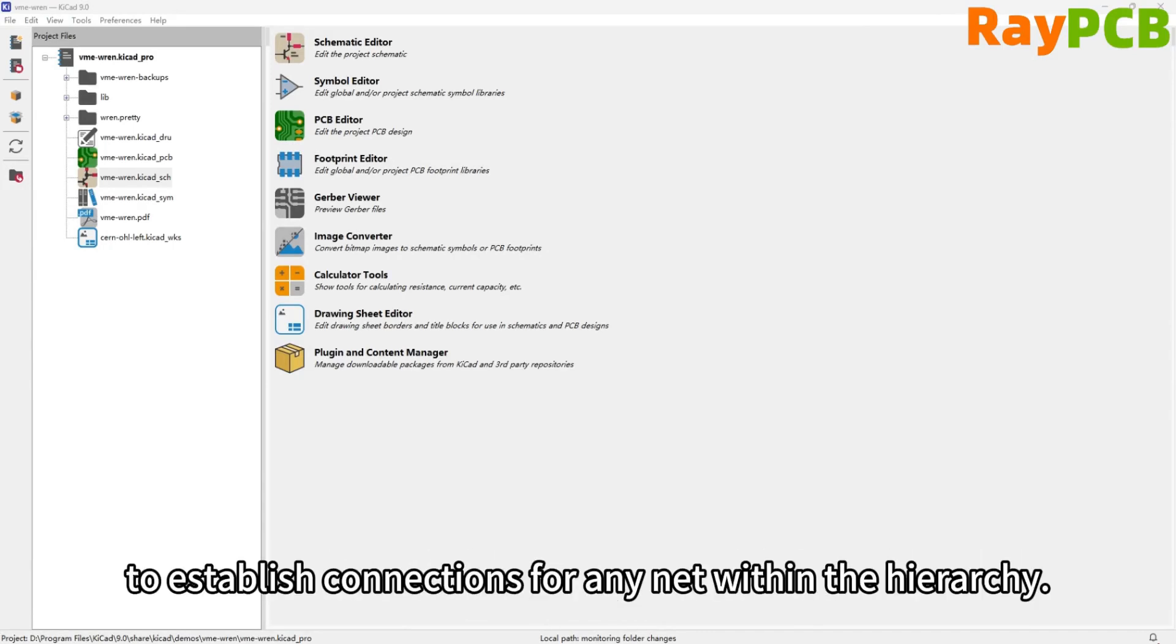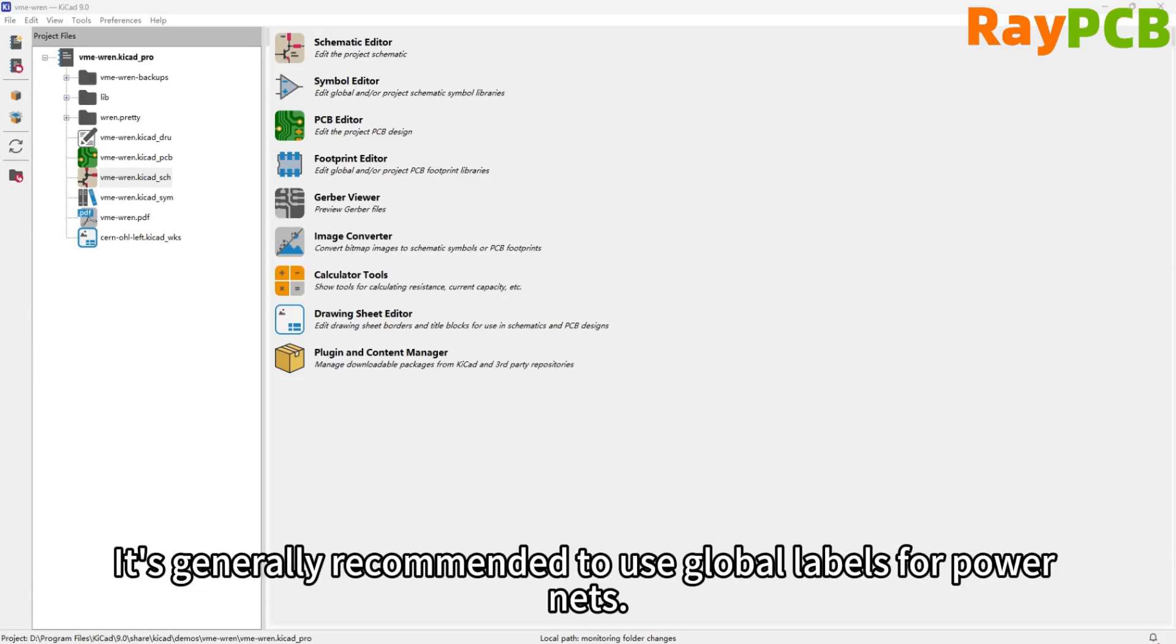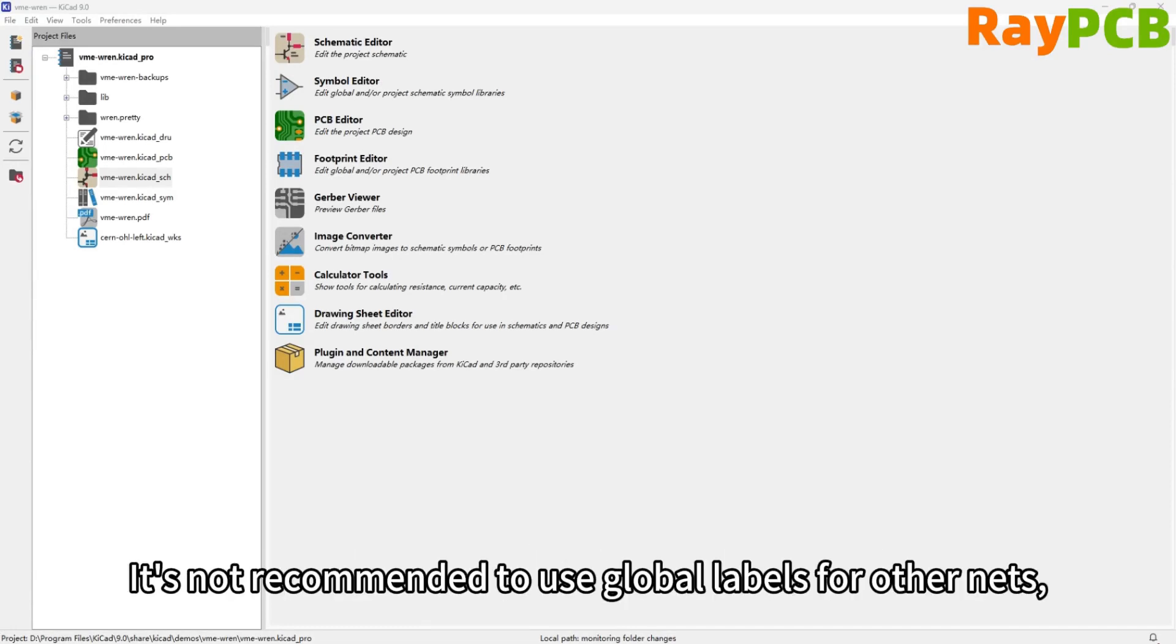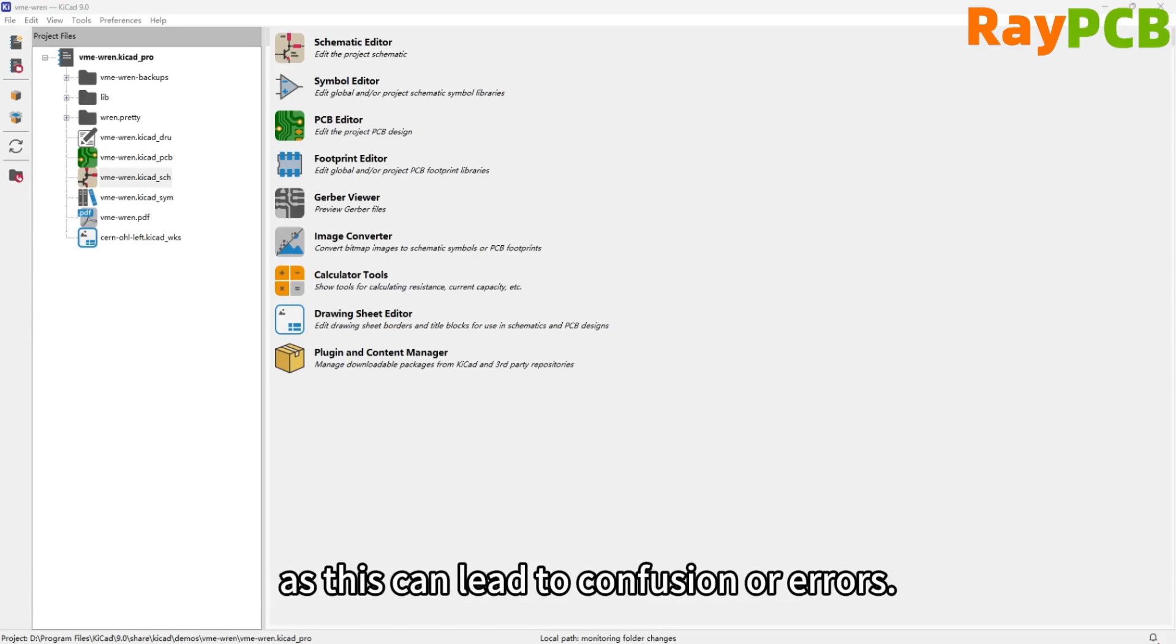Or use global labels to connect any nets within the hierarchy. The general recommendation is to use global labels for power nets, but not for other nets, as using global labels elsewhere can lead to confusion or errors.